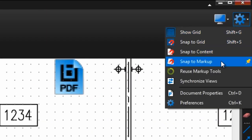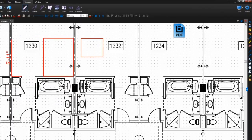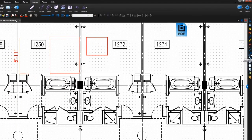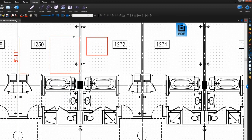And the snap to markup option will allow you to easily align new markups according to the placement of other markups.